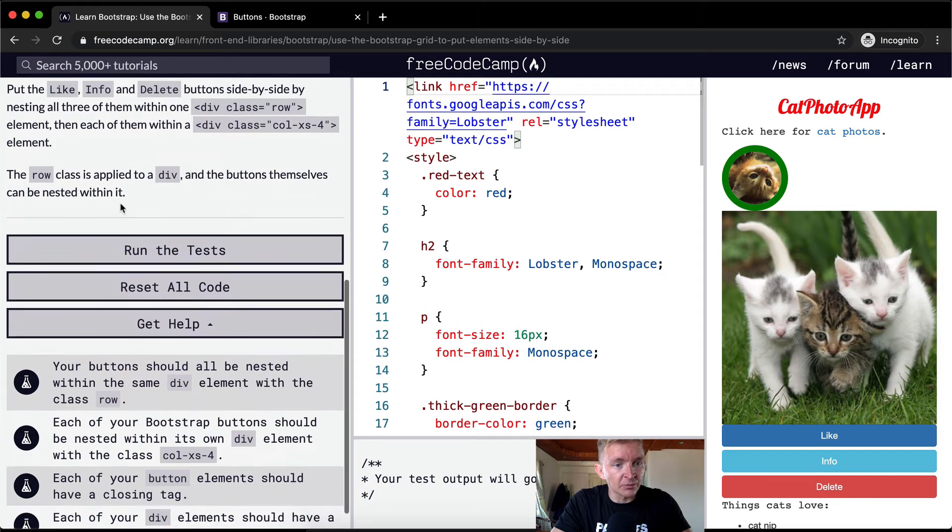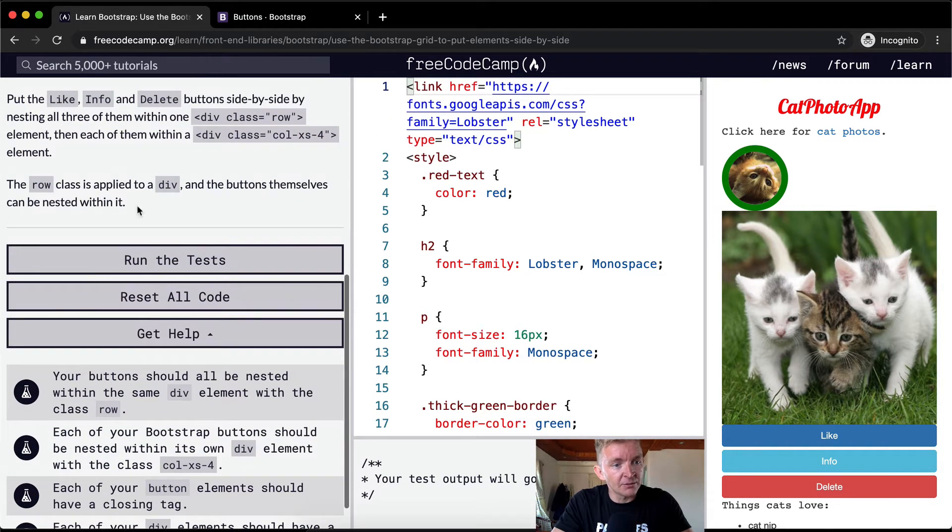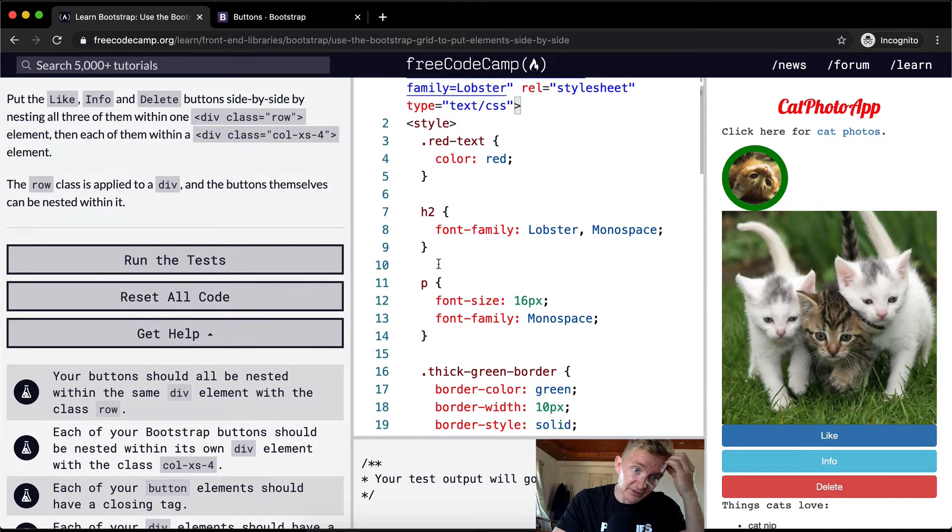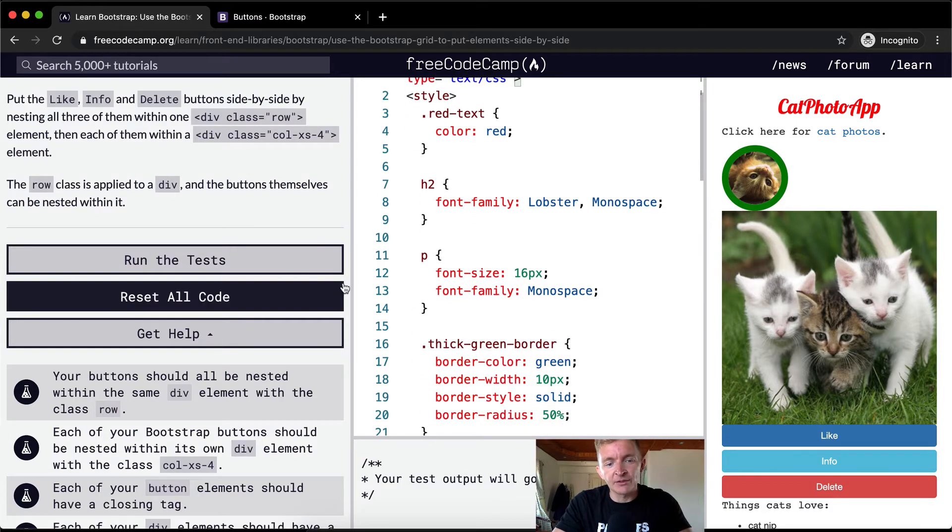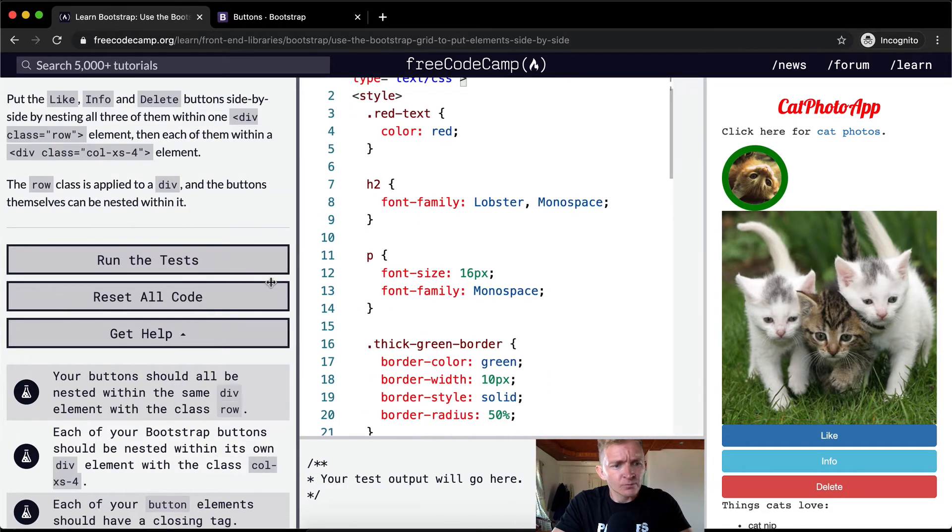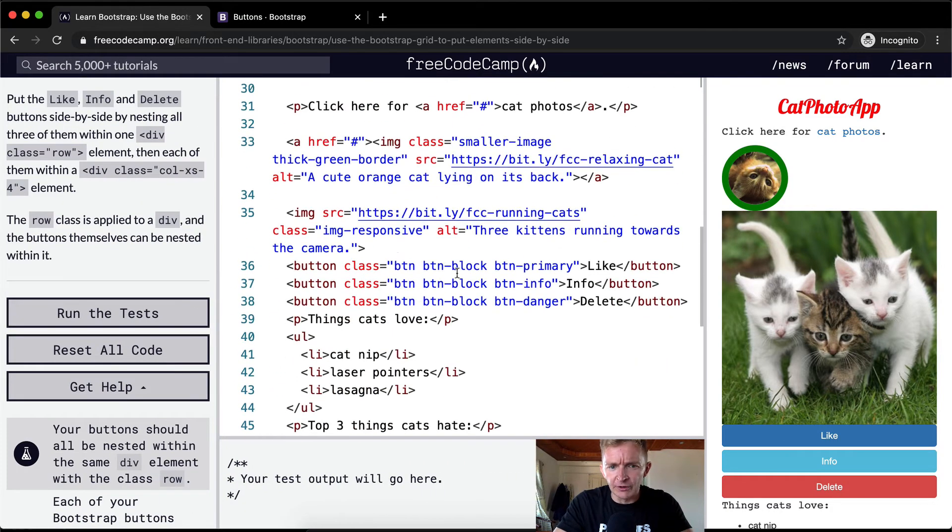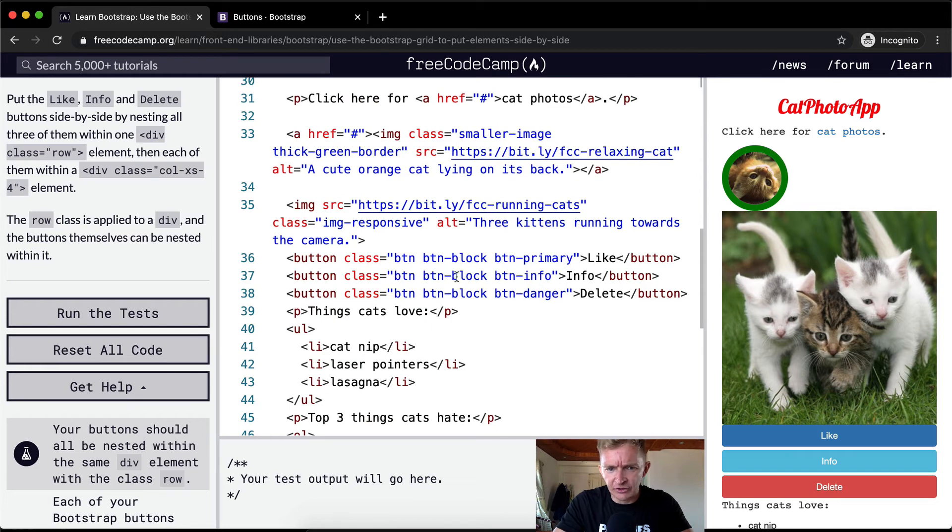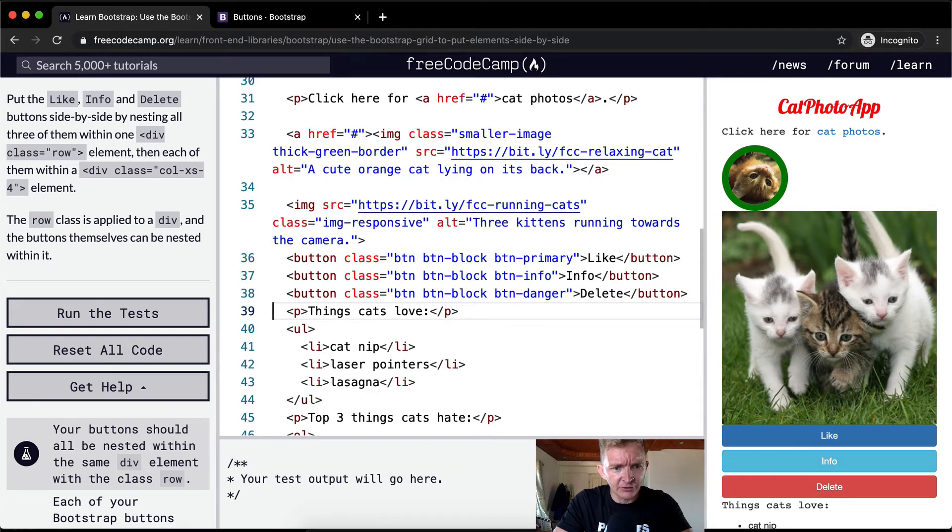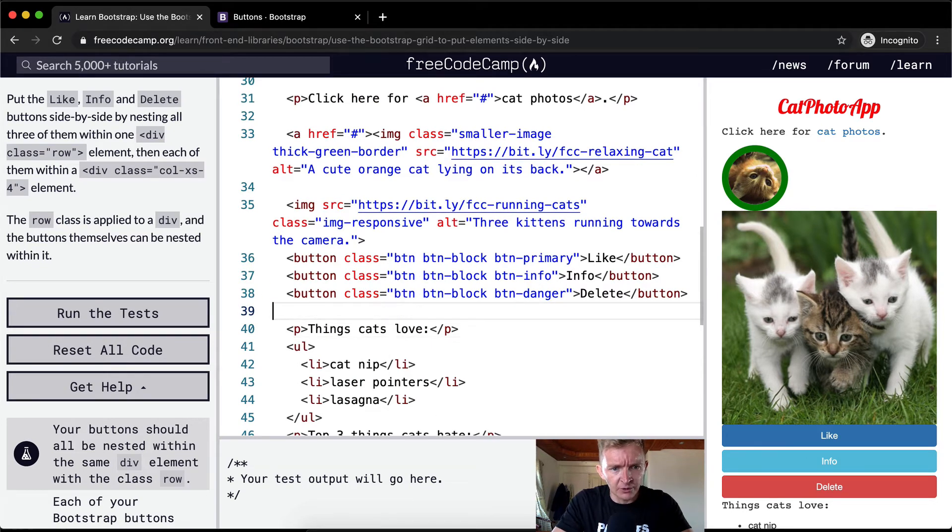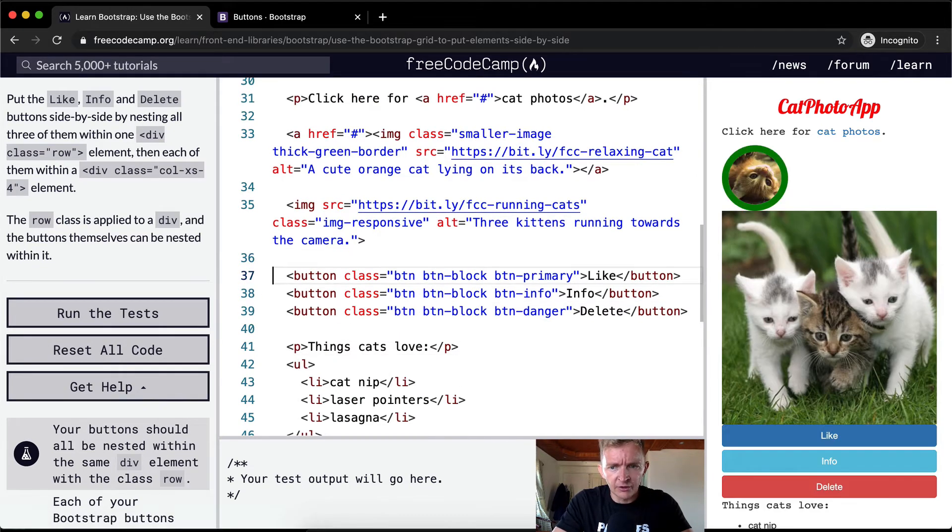The row class is applied to a div, and the buttons themselves can be nested within it. Okay, great. This is a super useful tutorial. This is the kind of thing that you're going to run into all the time as a front-end web developer.